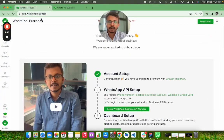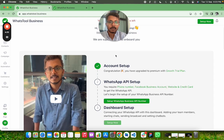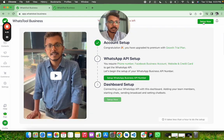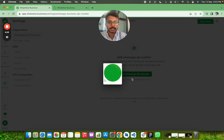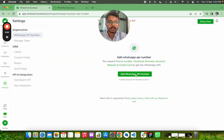To get started, you have to go to virtual.business and create an account. I have just signed up and came in. Once you come here, you can see either you click 'Setup Now' or 'Setup WhatsApp Business API Number'. Once you click here, you can click on 'Add WhatsApp API Number'.